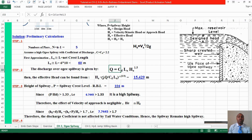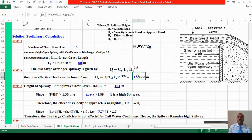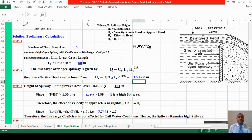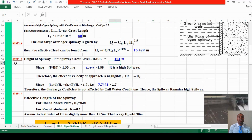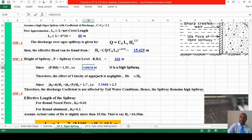From the general discharge equation, the effective head can be calculated, giving approximately 15.43 meters. For Step 3, calculate the spillway height: crest level minus riverbed level equals 204 minus 100, giving P = 104 meters. Since P/Hd equals 104 divided by the design head, which is greater than 1.33, it is confirmed as a high spillway, consistent with our initial assumption.